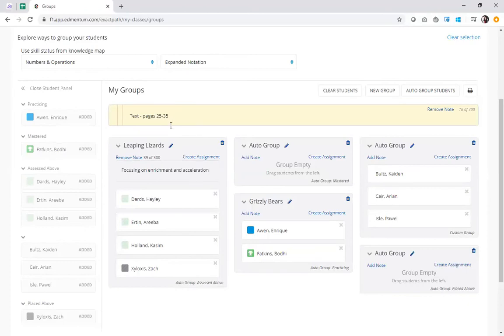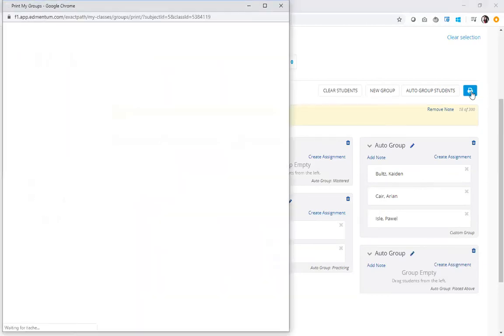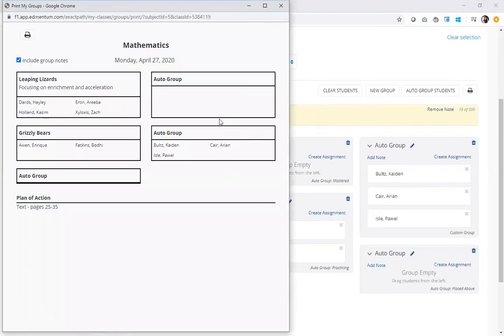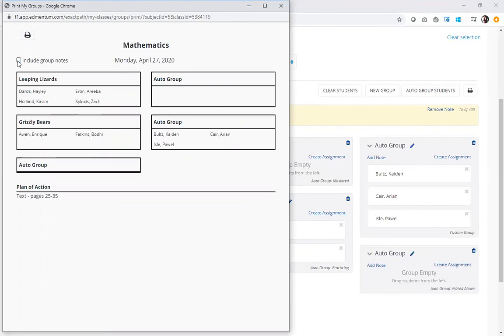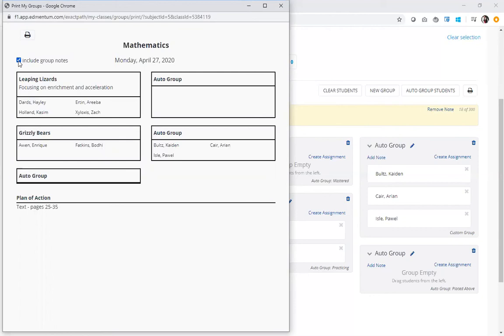Now when I'm happy with these selections, I'm happy with the lesson planning I've done, I can go ahead and print my groups using the print button here. Now as this print option shows up, I can see my different groups. I can see the names I gave for my group. And I also have this really nice option here to include group notes or not include group notes simply by checking and unchecking the box. So maybe I want to print a clean version to post for my students in the classroom so they know where to go when we start group work. But maybe I want to include a version with some notes for my own personal lesson plans. I can do that in this print option here.